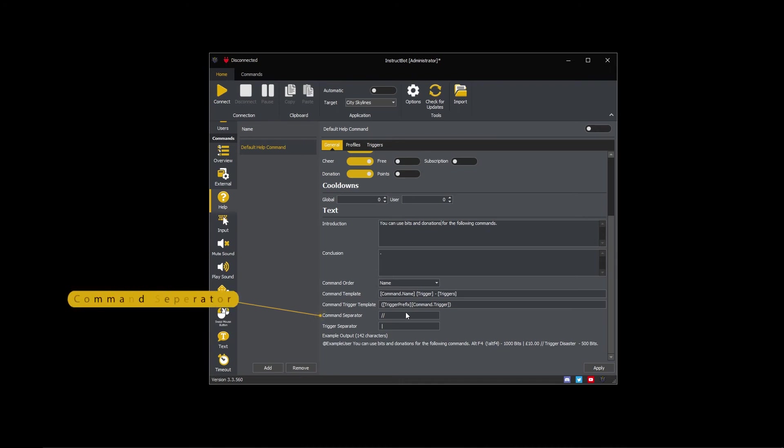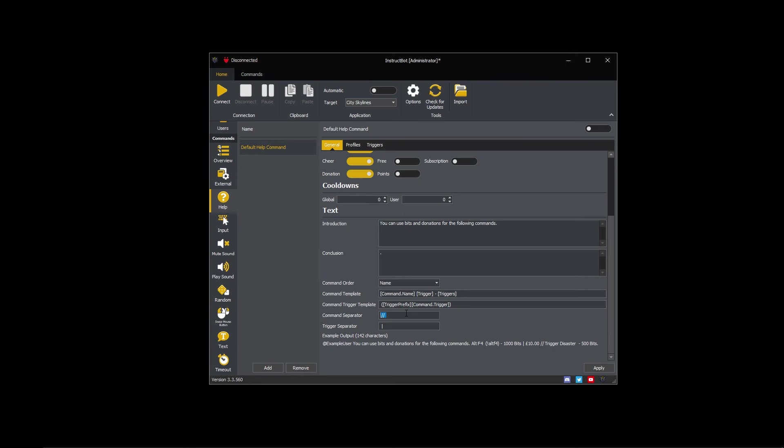The command separator controls the text placed between each part of the text created by the command template. In this case I'm using a double forward slash to separate the commands. To see this in action I've changed the active application to City Skylines so that there are multiple commands.